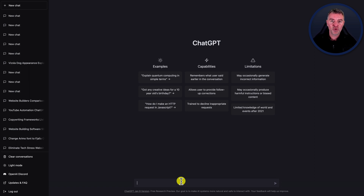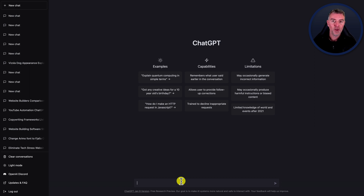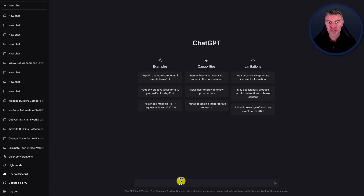I can have it literally write me an email on anything, about anything, based on what information I give it. There's a million business case uses for this, but let's just do this one as a bit of a fun example. I'm going to ask ChatGPT to write an email to my wife, apologizing that I'll be late home from work, but I'll make it up to her. Let's just see what it can do with that little scenario.